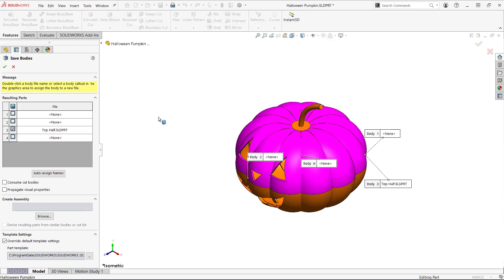This is another reason to rename the body before you do this since the new file will take on its name.